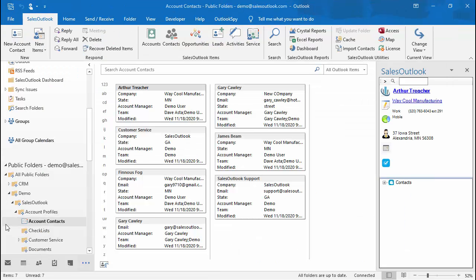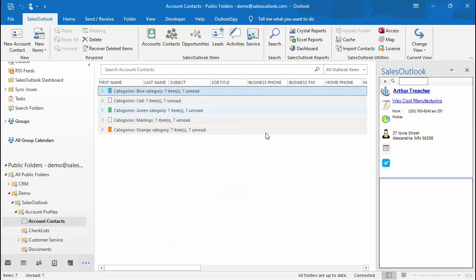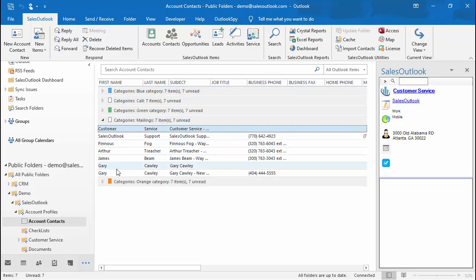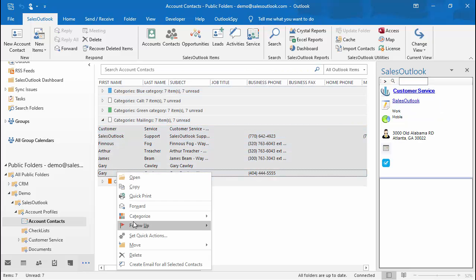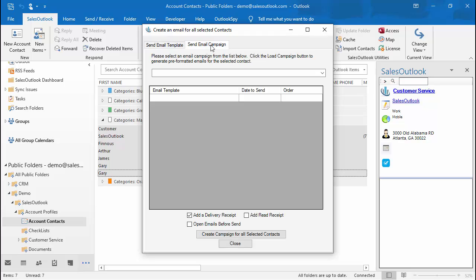You can also send email templates and email campaigns to a group of contacts. Organize your contacts, highlight the ones you want to send to and right-click the selection. Choose create email for all contacts. Then choose the email template or campaign to send to these contacts.